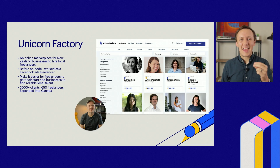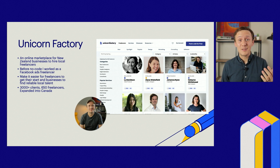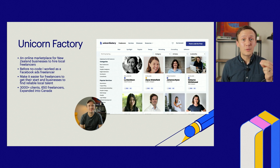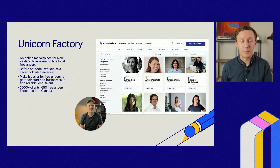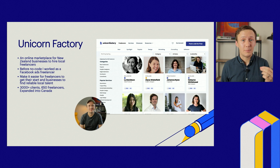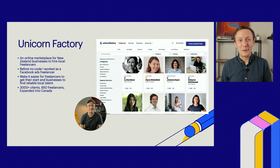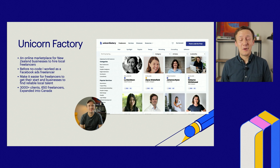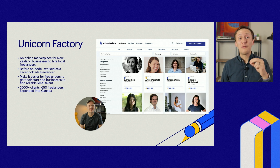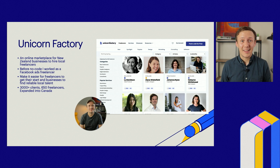The Unicorn Factory is a freelancer marketplace I created to make it easier for businesses in New Zealand to find and hire local designers, marketers, and developers. At the time I created it, I was actually freelancing myself — it was a great way to practice my workflow skills and find more freelance clients. Since starting, we've had over 600 freelancers in New Zealand, worked with over 3,000 different clients, and recently expanded into Canada.